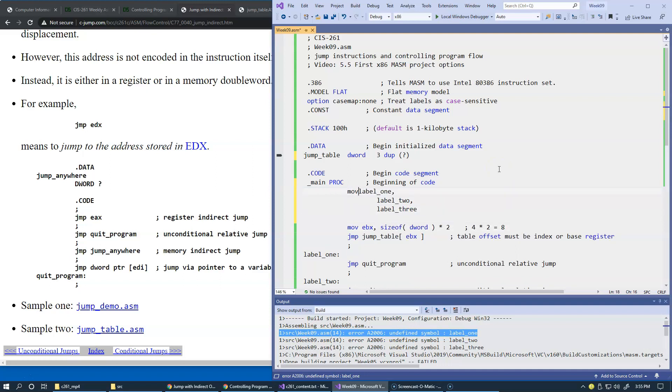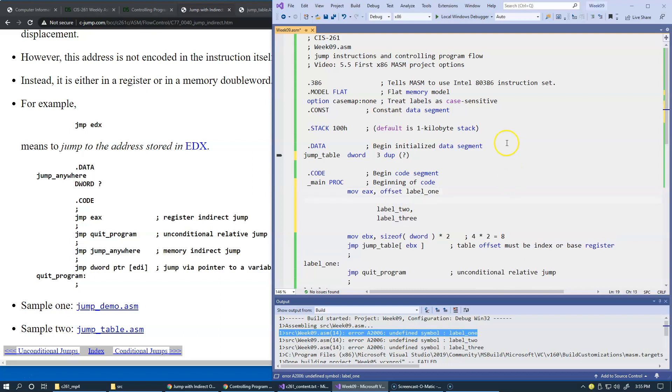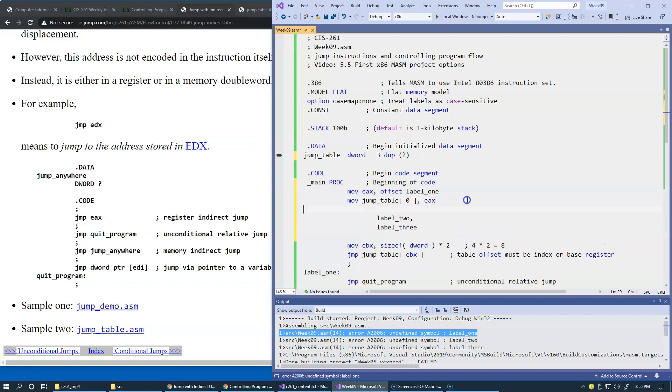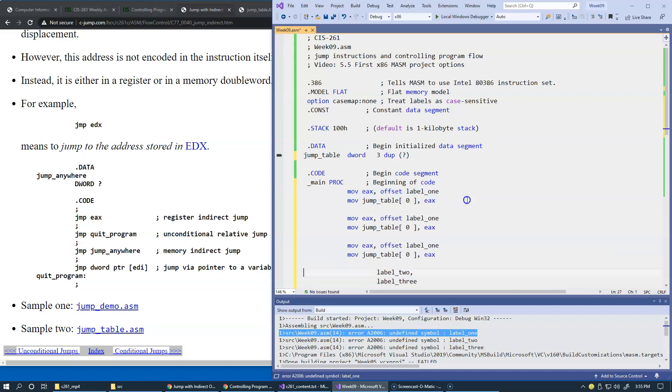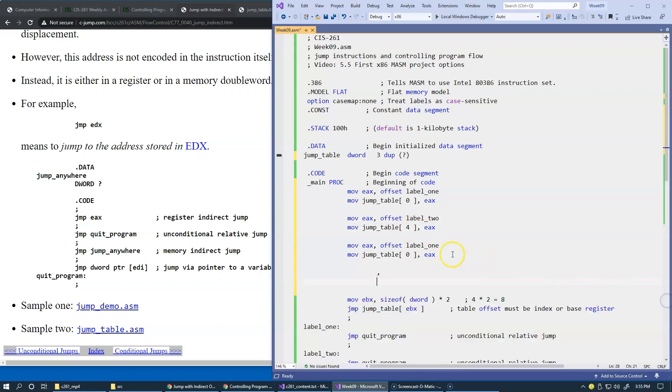Just have to move into register EAX the offset of each label and store it in this jump table. So we'll move into jump table, we can use the syntax index zero, and save register EAX. And then we're just going to repeat this three times for label 2 and 3. So this will be label 2 loaded at offset 4, and label 3 will also be loaded into EAX and stored at location with offset 8. So this way we will initialize this three times. From this point on, this should work better.